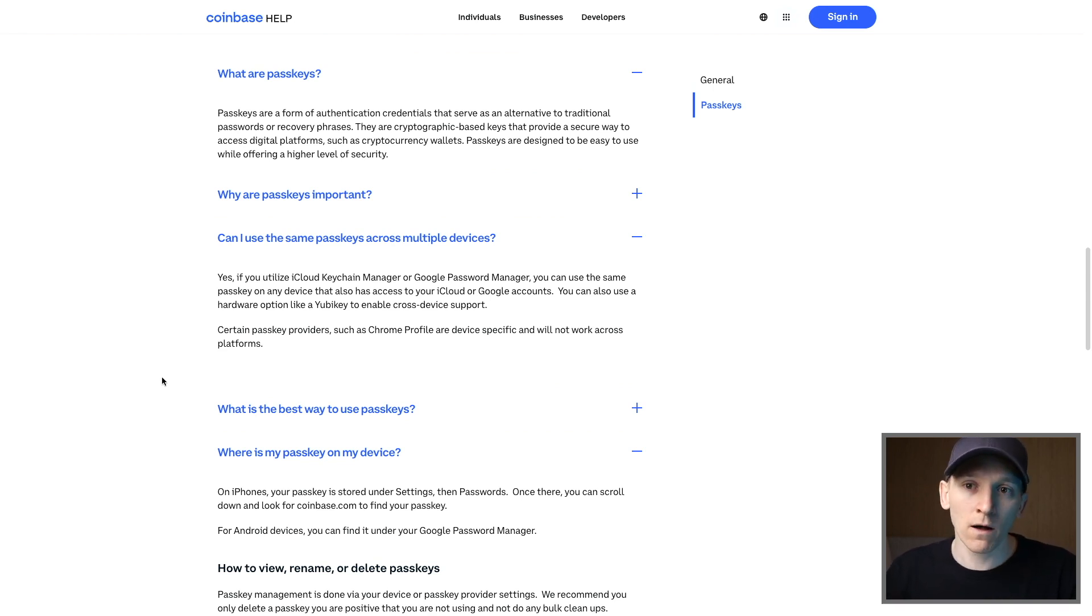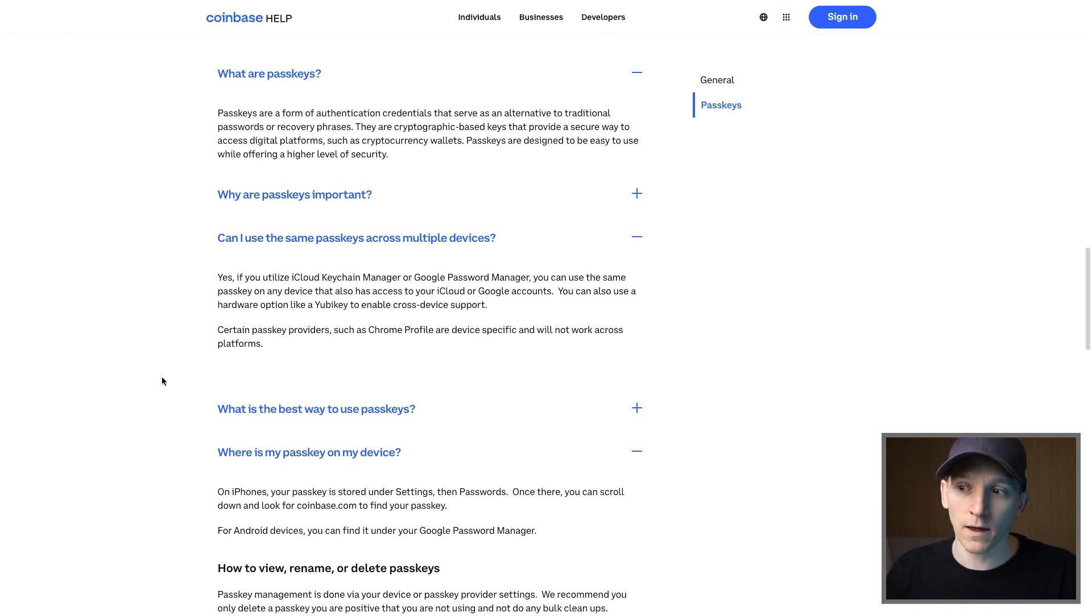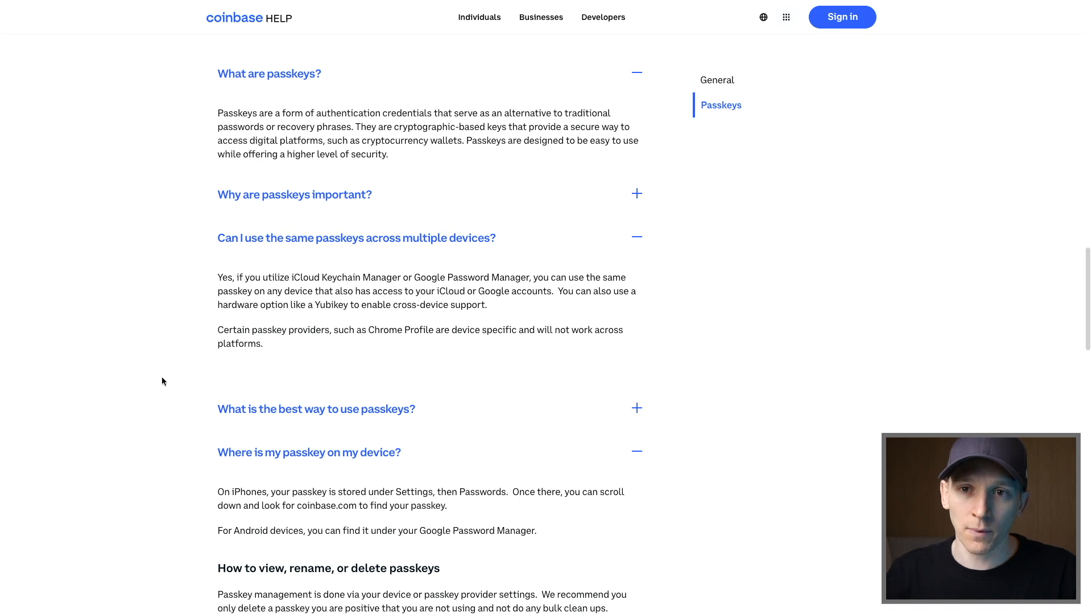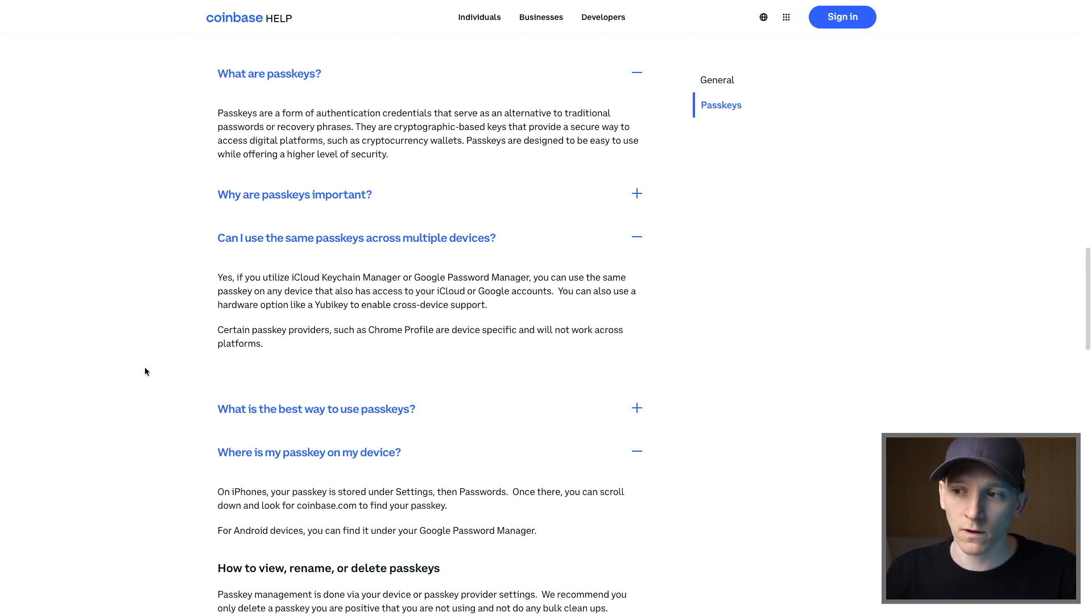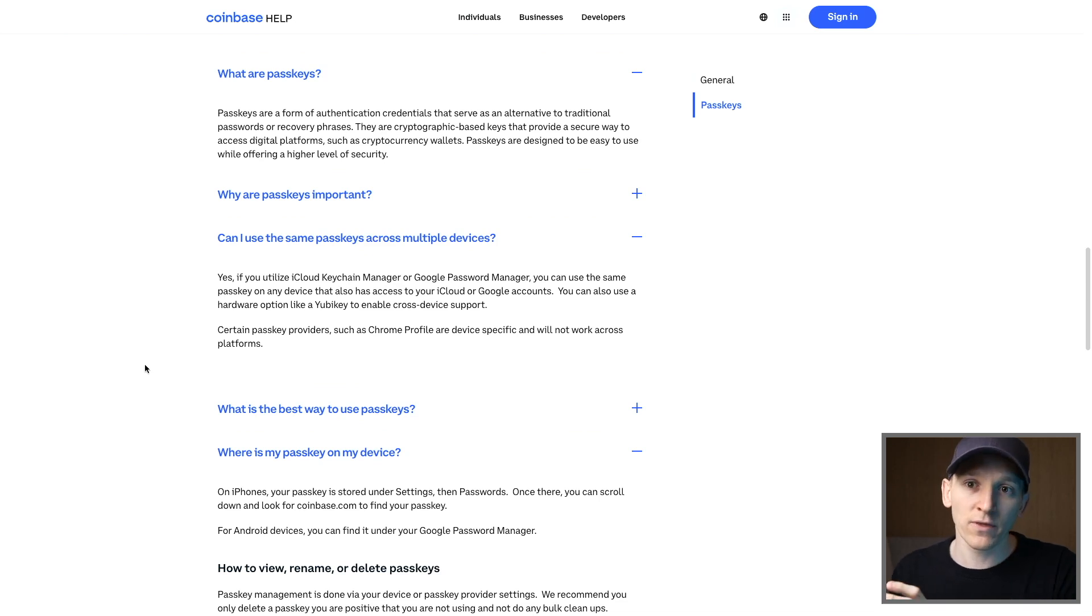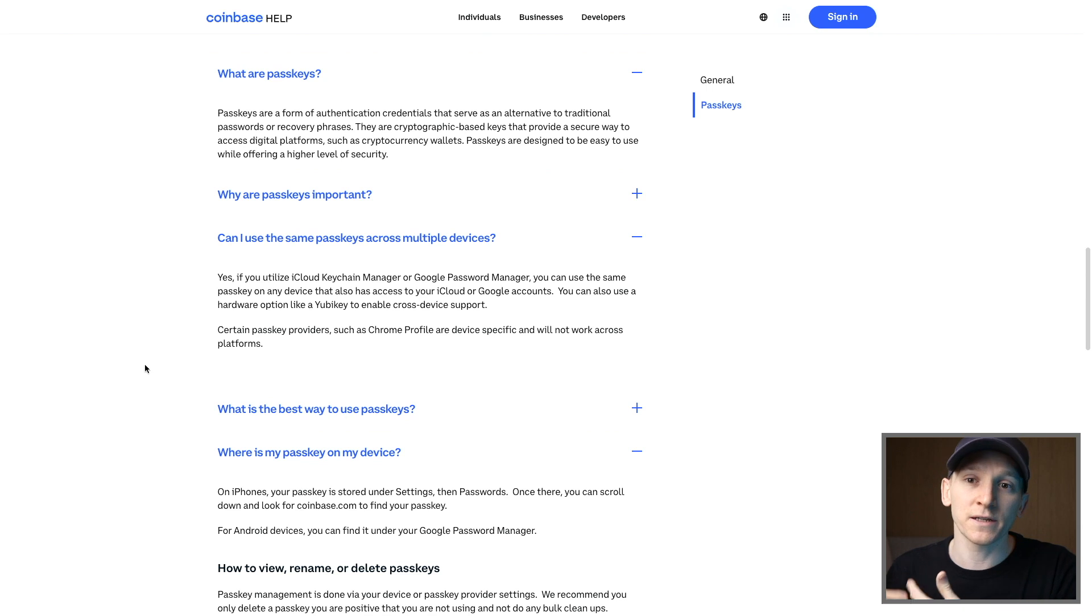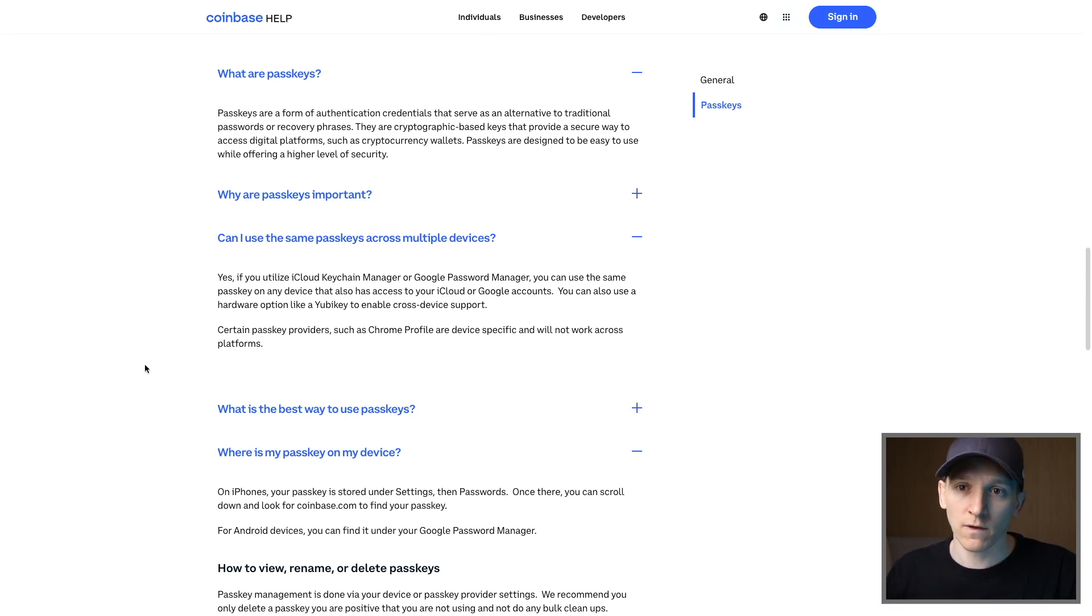If you delete the pass key from your device, you'll never get access to the wallet again. So you have to keep it there. Luckily, you can't accidentally delete a pass key. You have to physically go in and delete the pass key. So pass keys are an industry standard. They're nothing to do with Coinbase, but that's how they're using pass keys to actually create the wallet and let you sign transactions without writing down a seed phrase or anything else.